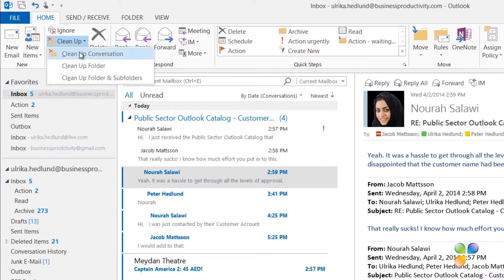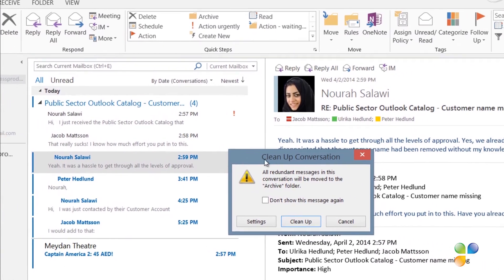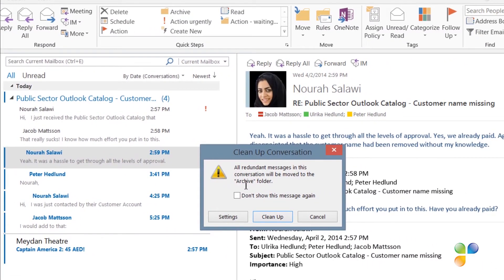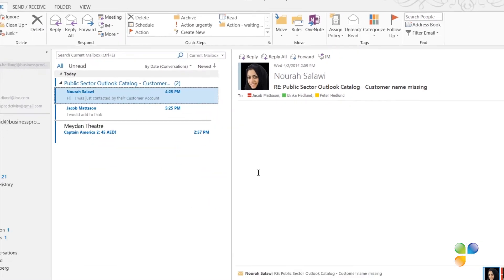You can apply the Cleanup tool to individual conversations, or even better, to an entire folder. The Cleanup tool is great to use if you have been away from your inbox for a while and you want to quickly clean it up. Here I'll select Cleanup the conversation, and I'm informed that the duplicate emails are moved from the inbox and put in my archive folder, since this is where I've told Outlook to put them. I'll select Not to see the message again and then click Cleanup.